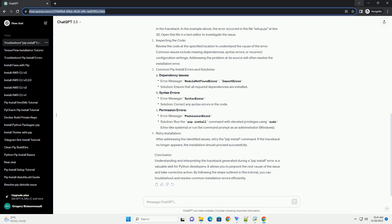Common PIP install errors and solutions: A. Dependency issues, B. Syntax errors, C. Permission errors. Retry installation.